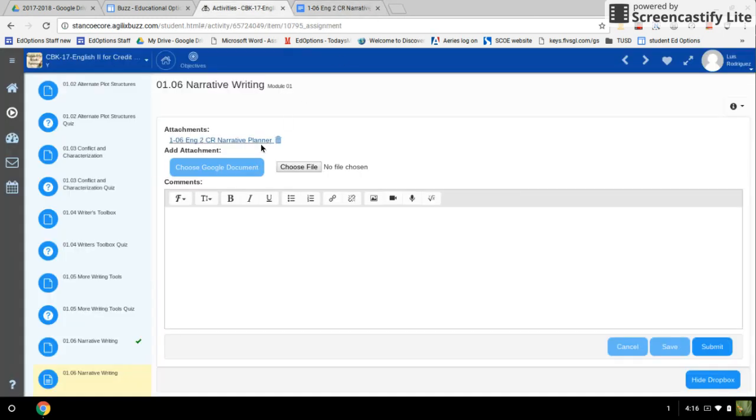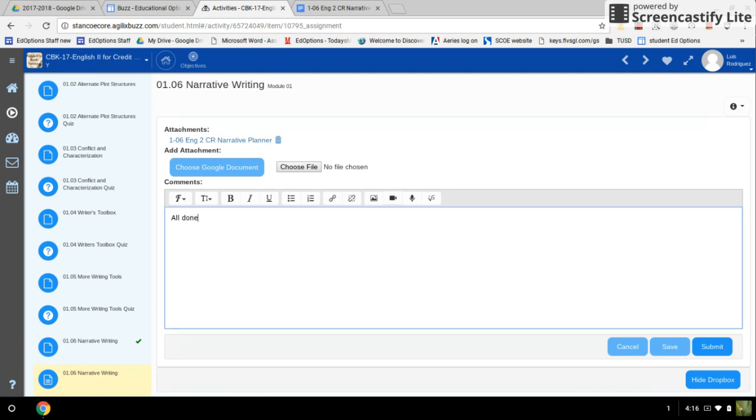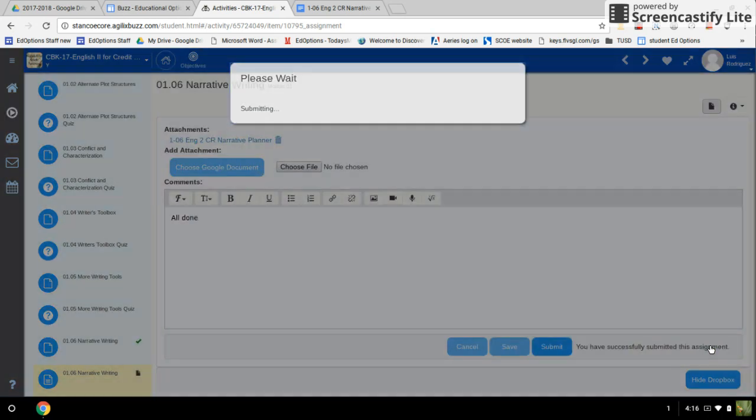The last step we have to do, if you have any comments for a teacher, you can type them in here. If you don't, you don't have to, and then you're just going to click on the submit button.